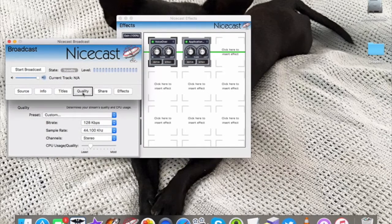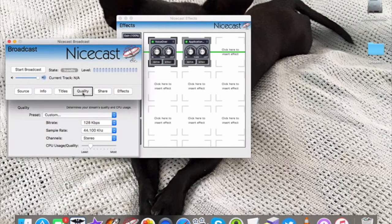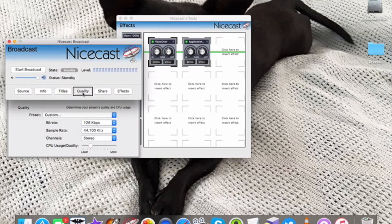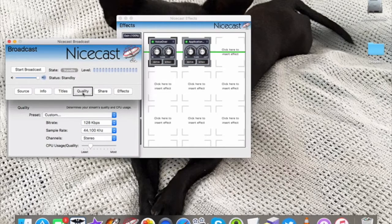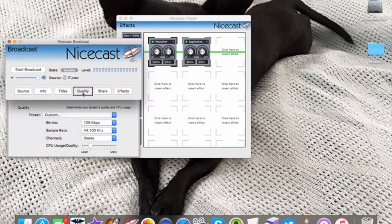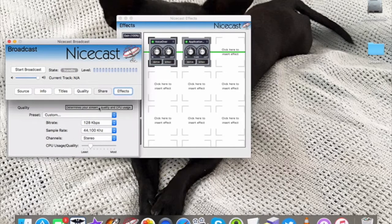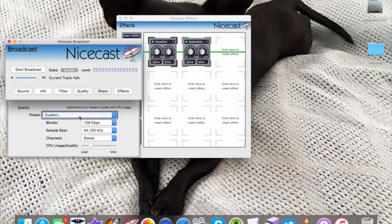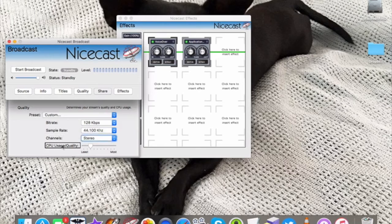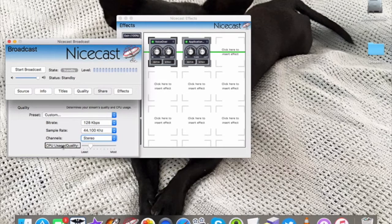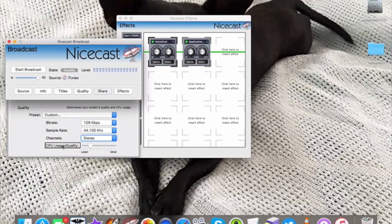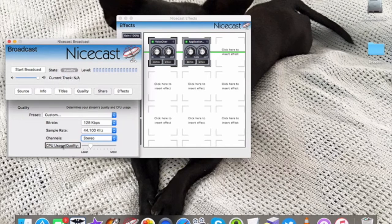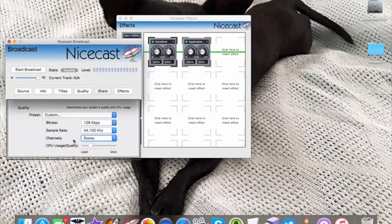Quality. This is very important. Whenever you get your stream information, whether it be a server that you've obtained on your own or if you are broadcasting for an internet radio station, you'll need to enter certain information in this drawer here. They would give you that information with the stream and then you would enter that into your NiceCast here. It depends on your internet speed as well. You may not actually be able to broadcast at the highest quality available for that stream.